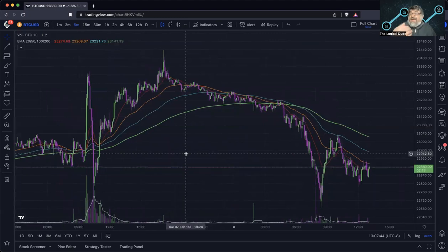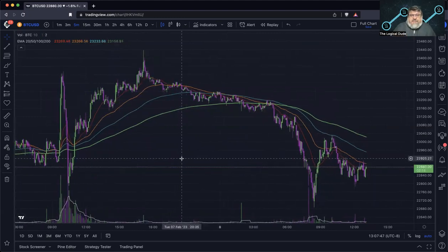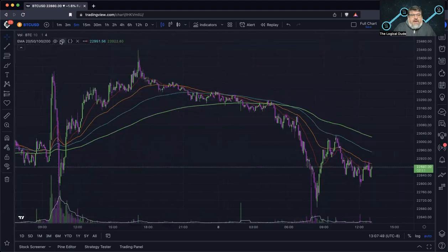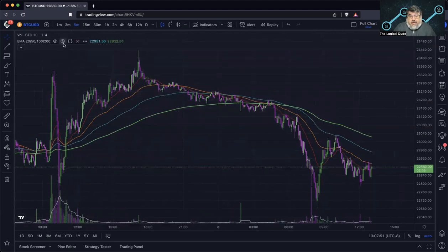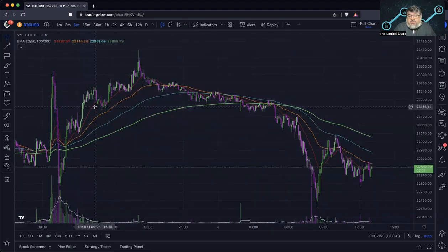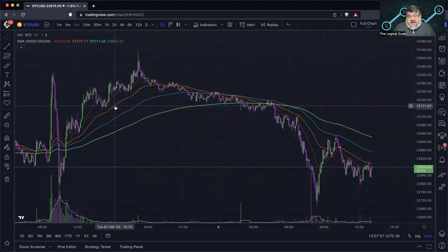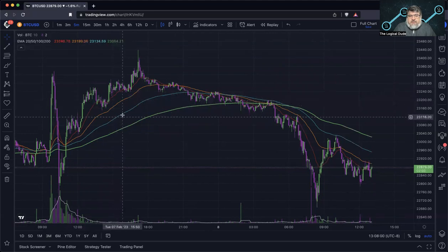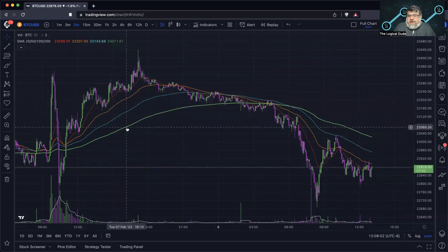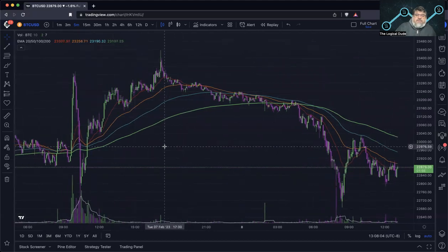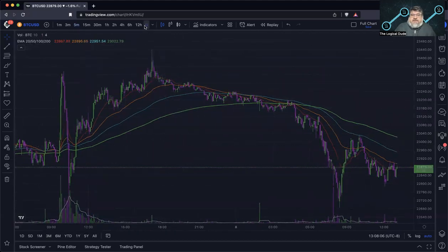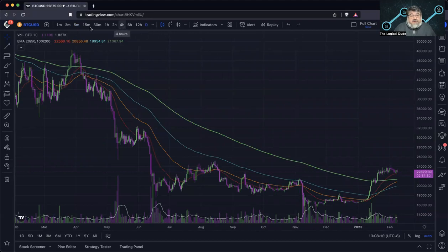We're currently on the five-minute time frame. On this particular indicator, the red line is the 20-period moving average, the orange is the 50-period moving average — those are your faster moving averages — then the blue is the 100 and the green is the 200-period moving average. If you're on the daily time frame, those will be daily averages.